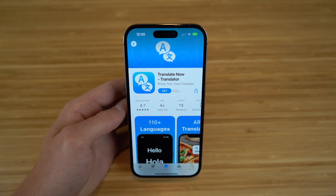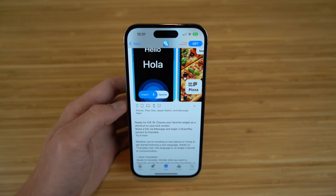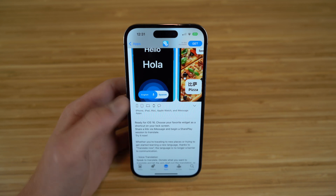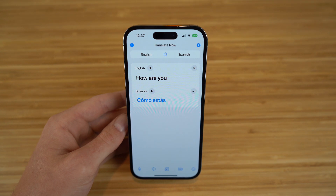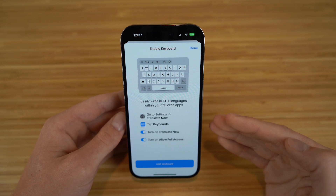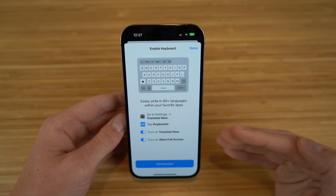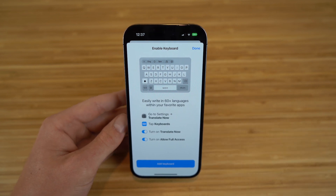The next app I want to talk about is Translate Now, available on the App Store — great for iOS 16 and the iPhone 14. Whether you're traveling to new places or learning a new language, Translate Now makes language no longer a barrier for communication. You can enable Translate Now on your keyboard; click 'enable keyboard' and you can write in 60-plus languages. Just go to Settings, tap Keyboard, and set it up.